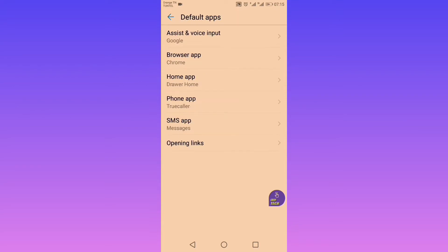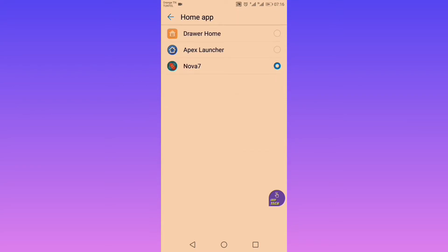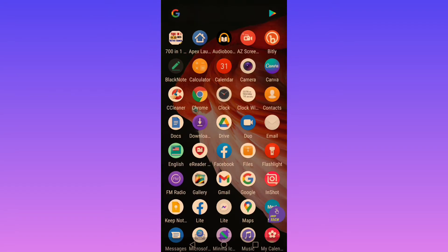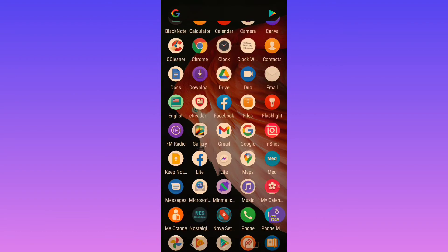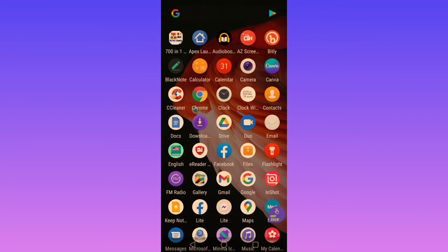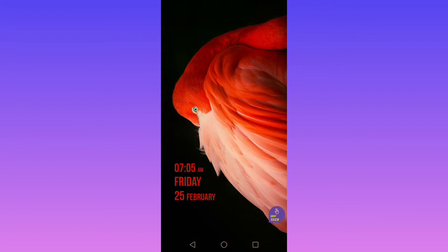Let's go to the default app and choose Nova 7 as the default home app. This is the last update of Nova. As a quick overview, Nova is the most popular launcher on the Play Store.